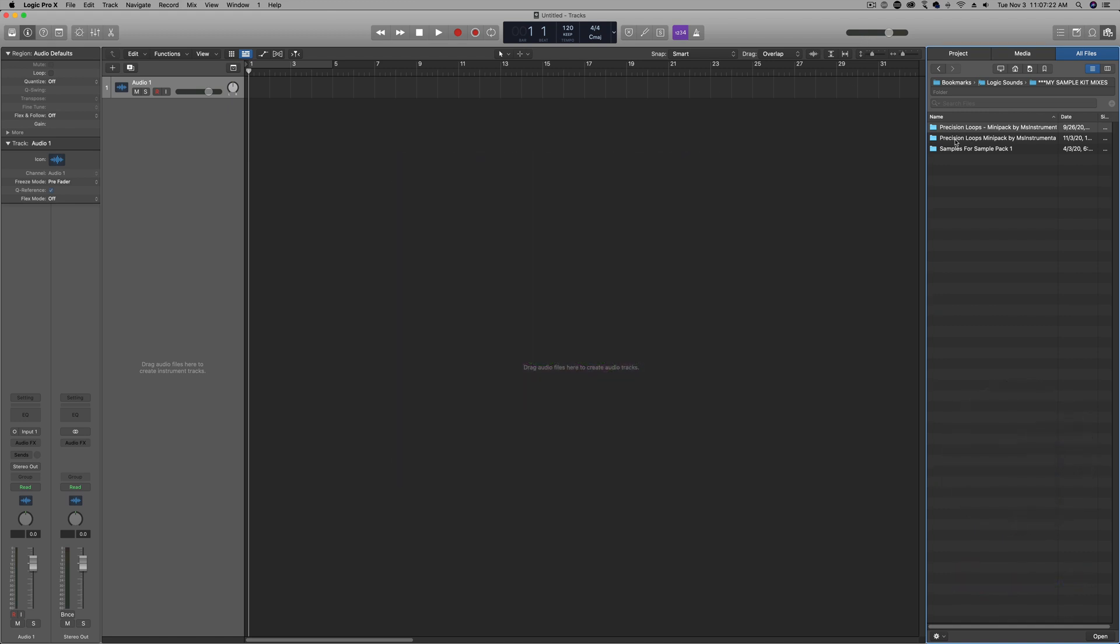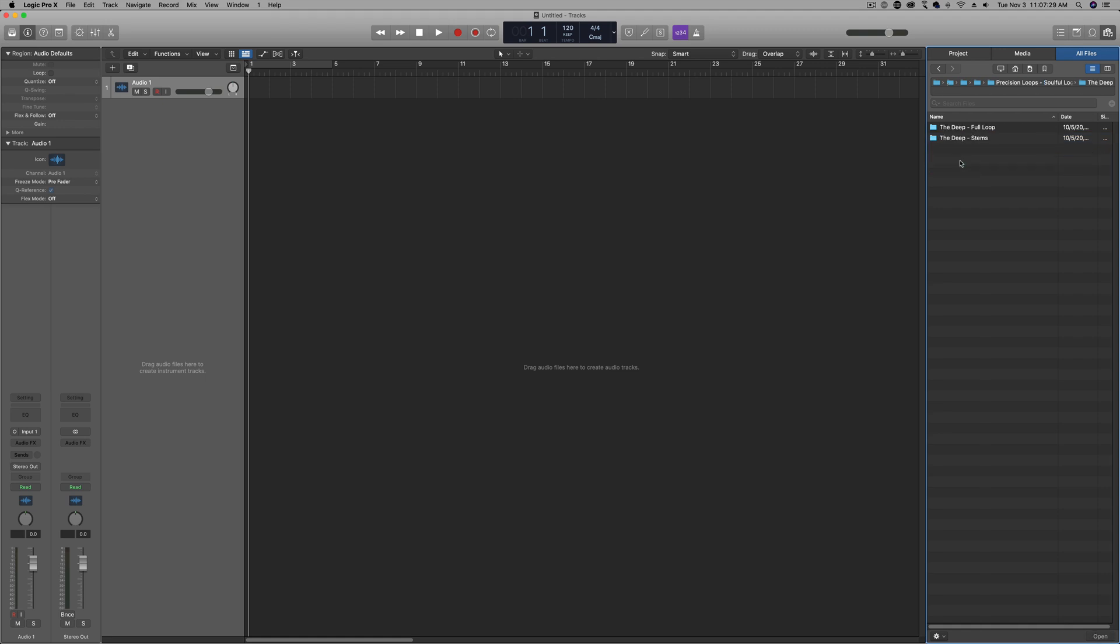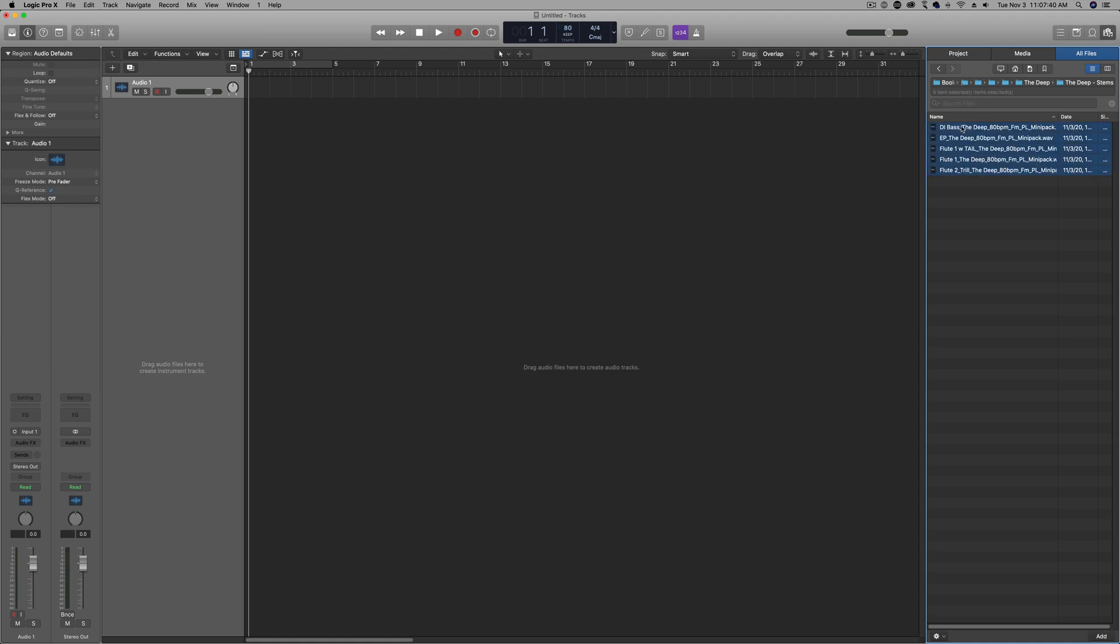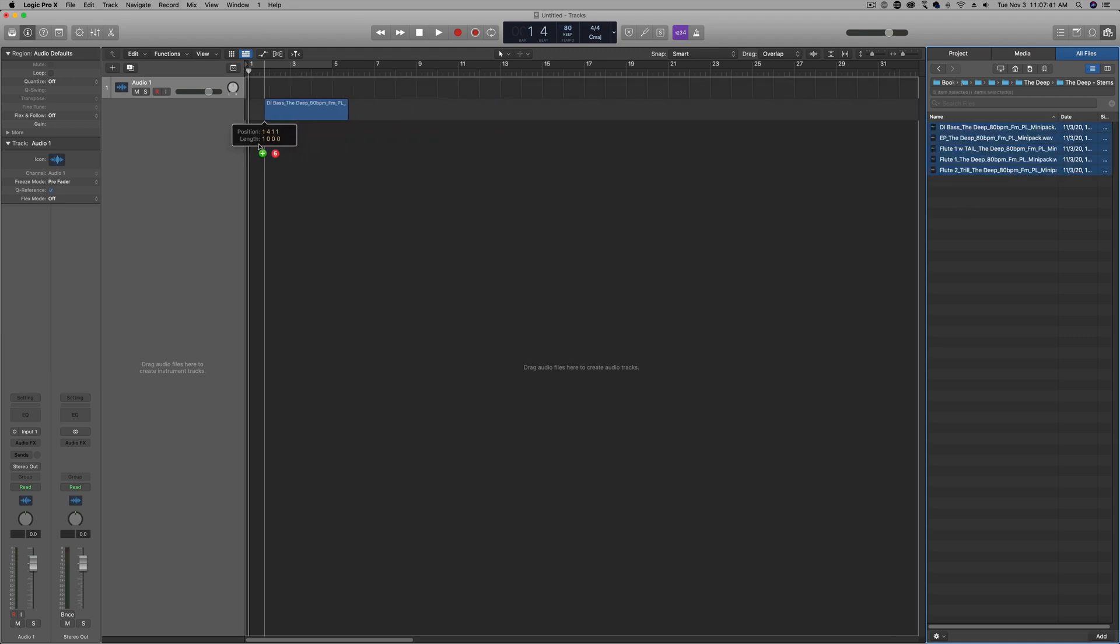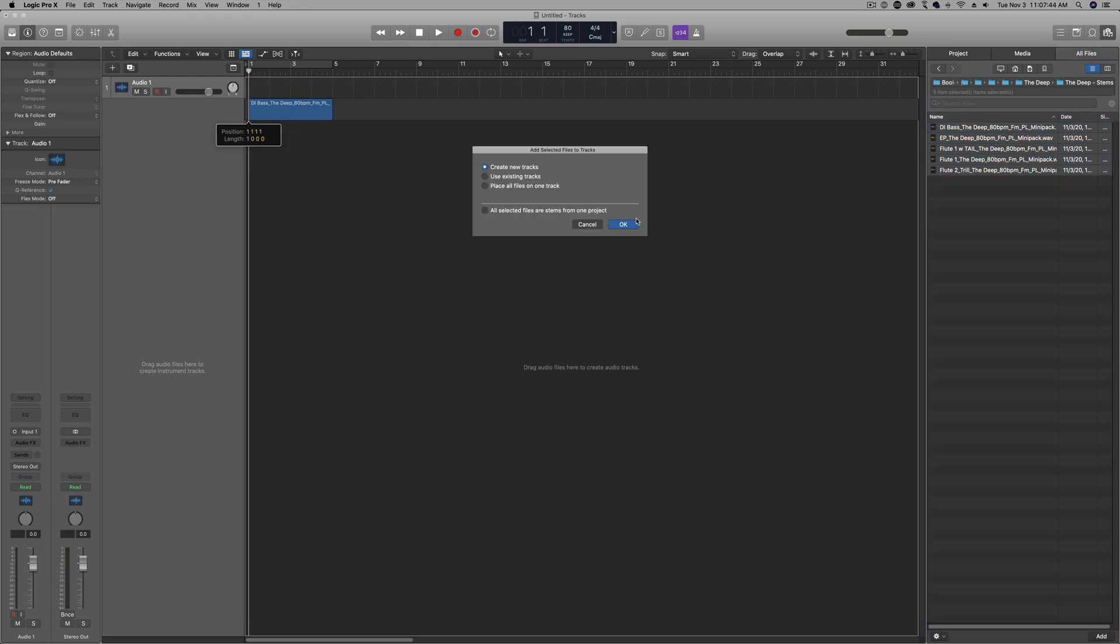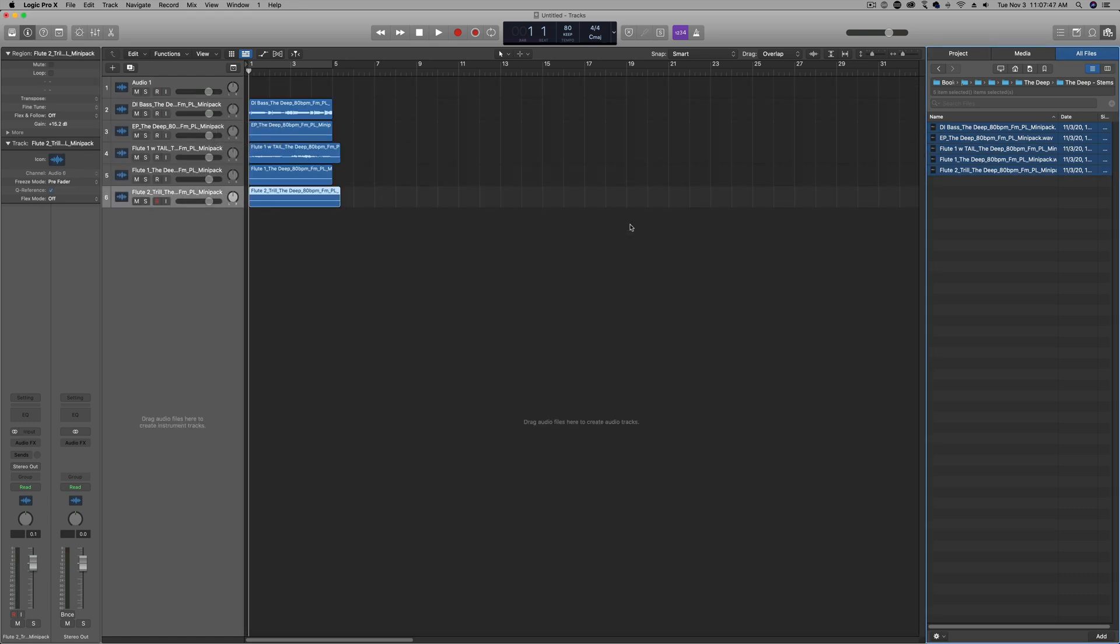What I'm going to start by doing is going to the Precision Loops Mini Pack. I'm going to choose Soulful Loops in this case, then choose the sample To Deep. I'm going to go to Stems. Once I go to Stems, I'm going to see that the BPM is 80 BPM. I'm going to change my project BPM to match that. Next, I'm going to drag and copy all of these into my project and create new tracks.